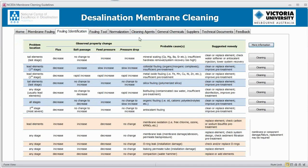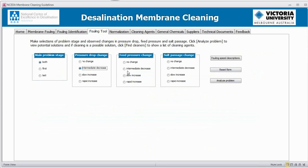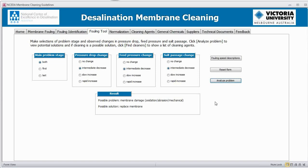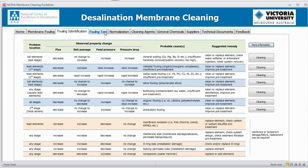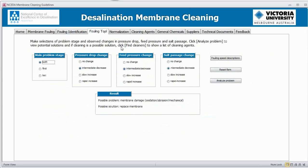The other approach was a fouling tool. Rather than looking through the tables, I thought it might be useful if you could do a bit of a selection to see where you might have a problem. You can click on what issue you might be having — for example, a pressure drop, an intermediate decrease across the board. If you click 'Analyse Problem,' there's a matrix in the background that works similarly to the fouling identification table and looks up what type of fouling you might have. Then you can go back and see what kind of cleaners you would use.